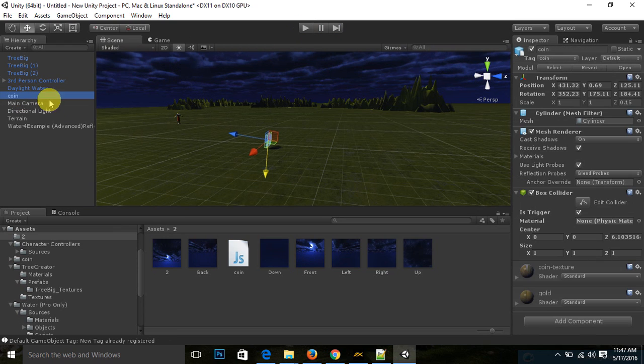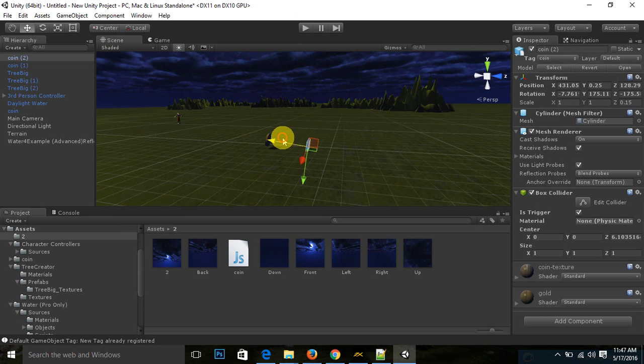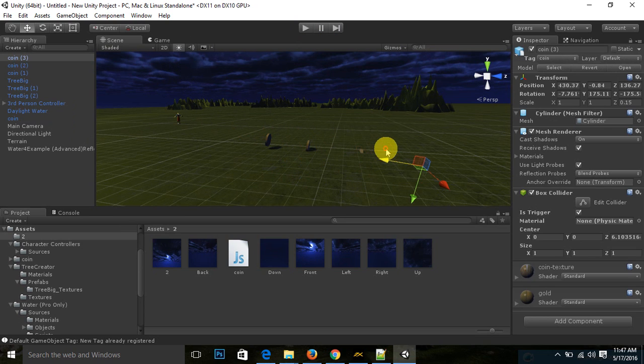And one more thing I would like to show you, that you need to make your game more interesting. Just control C and control V the coin. Add as many coins you want.